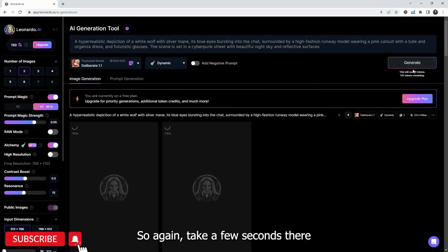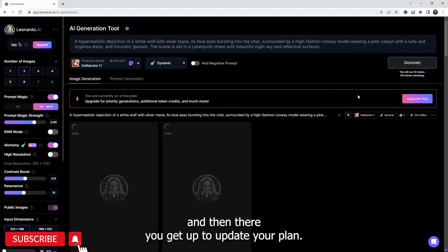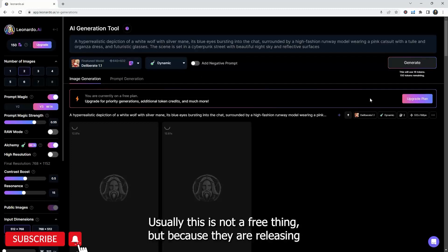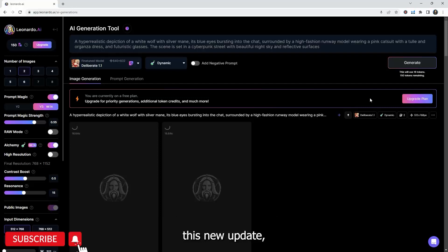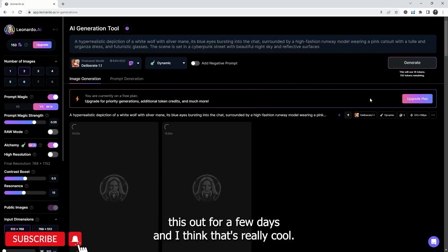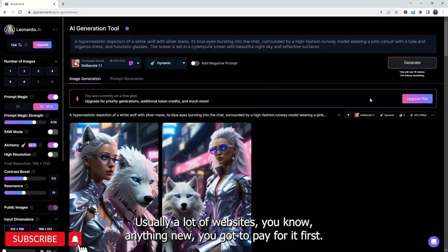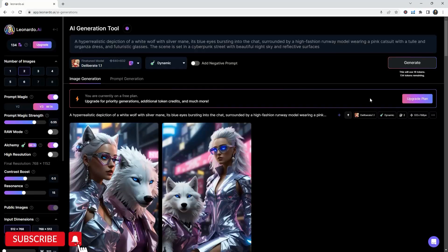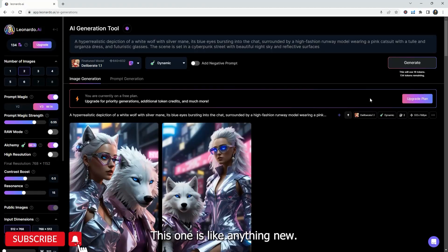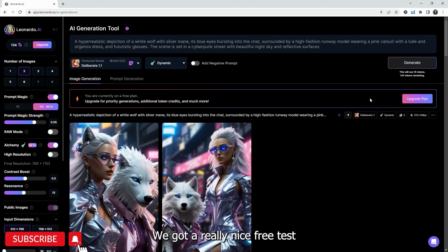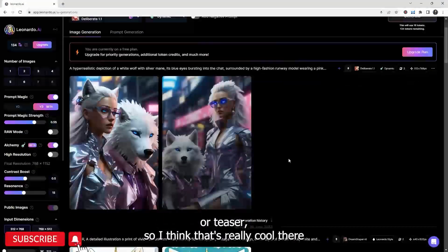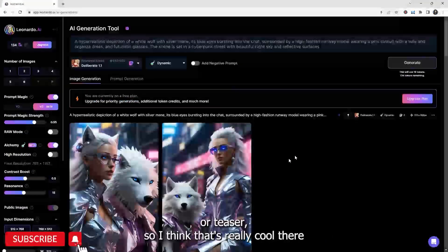So again, this is all about making sure you are being playful and decisive about what you want. And if you don't know, I think it's best suggestion is to just click on generate and hope for the best, right? So we're going to take a few seconds there. And then there you get to update your plan. Usually this is not a free thing, but because they are releasing this new update, they're letting us test this out for a few days. And I think that's really cool.